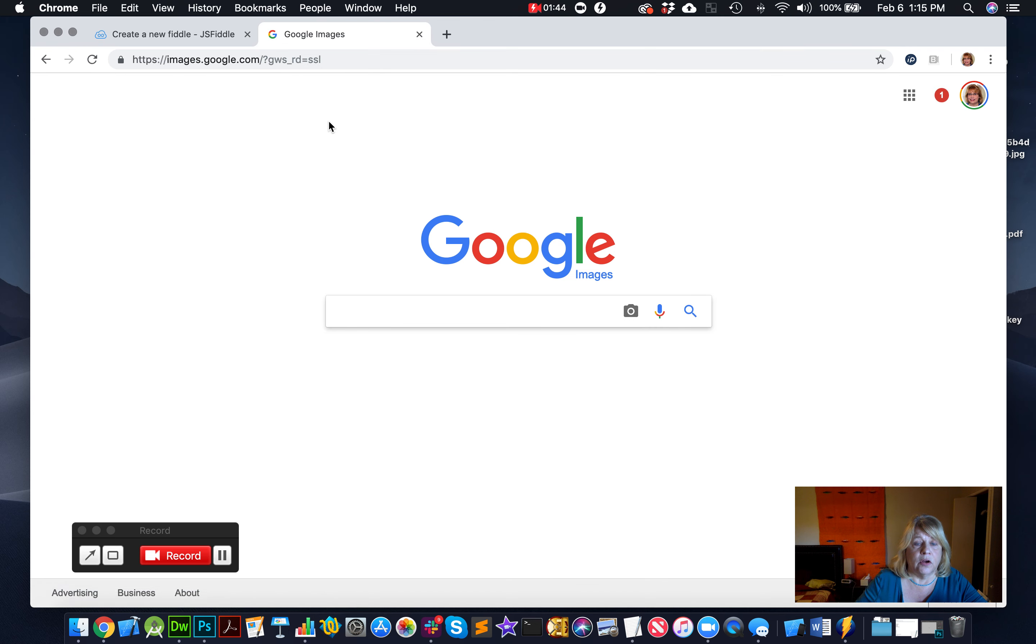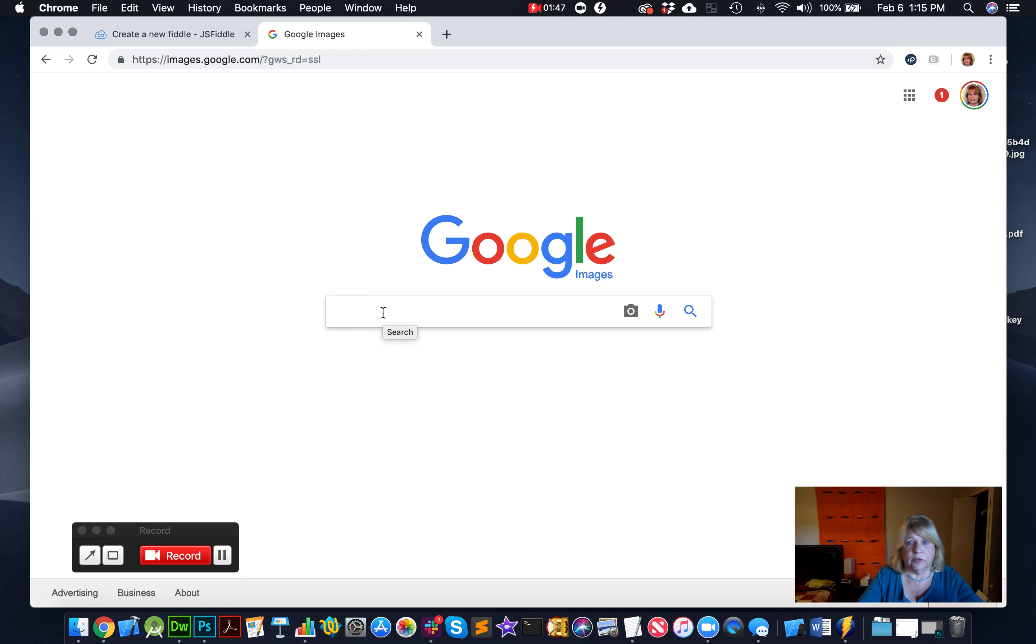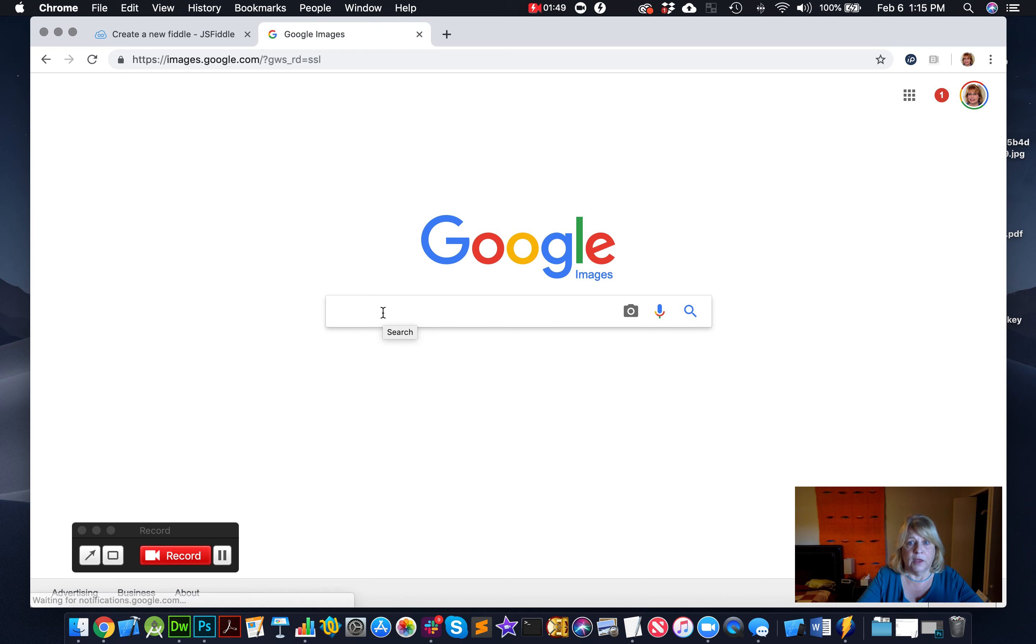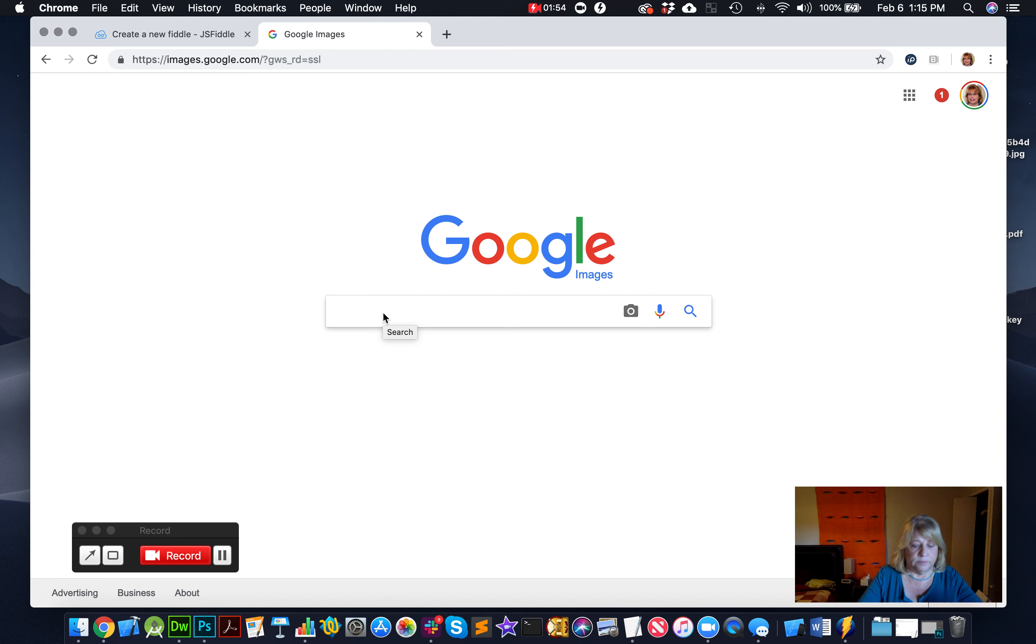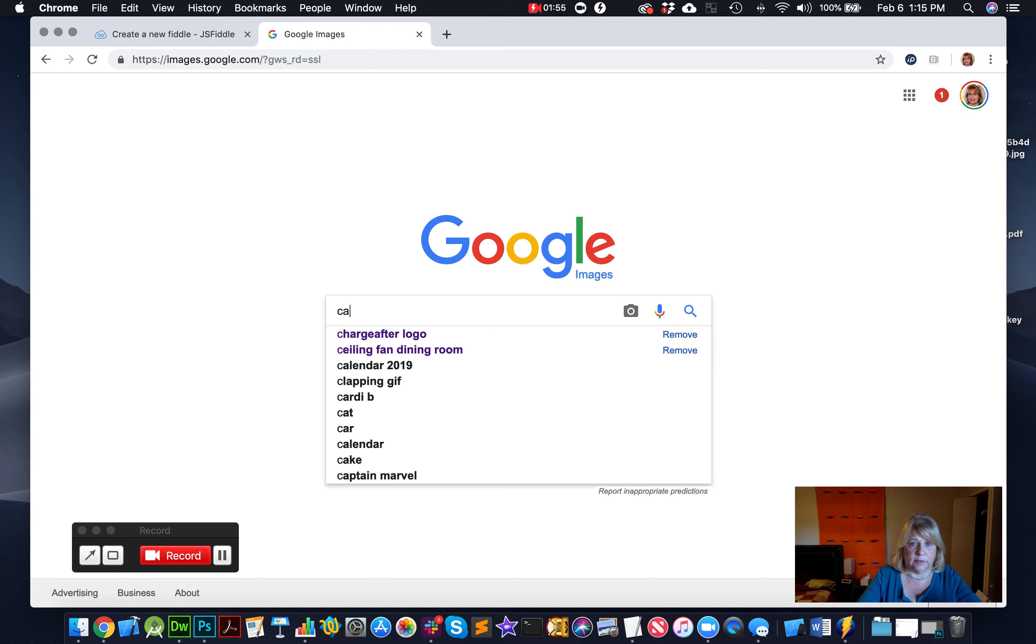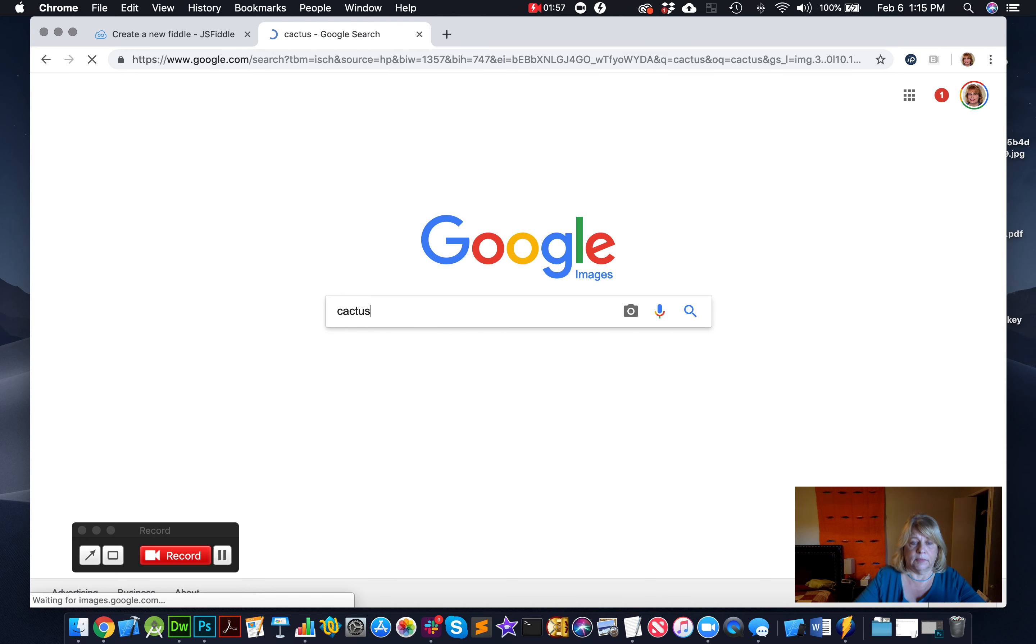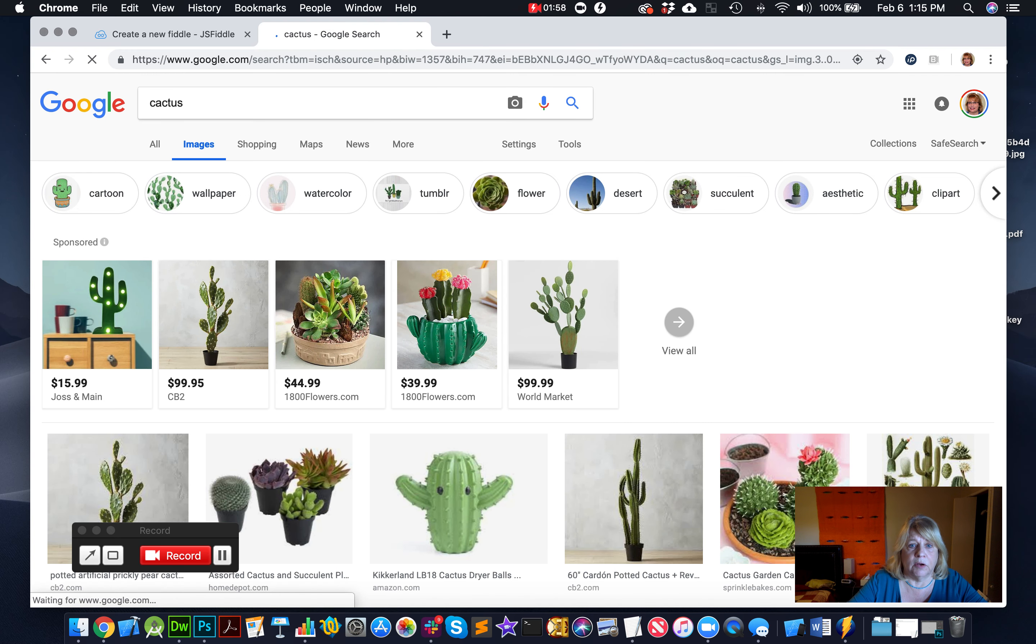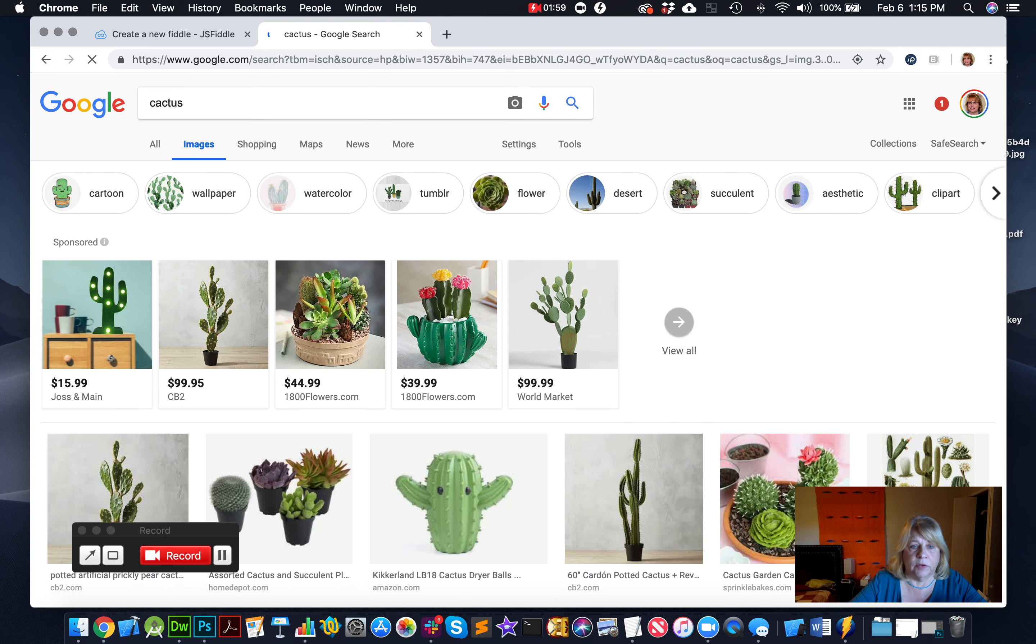And there, on images.google, you can actually search for something. So search for something that you want to search for. I'm going to search for a picture of a cactus. I'm in Arizona right now, so a picture of a cactus.